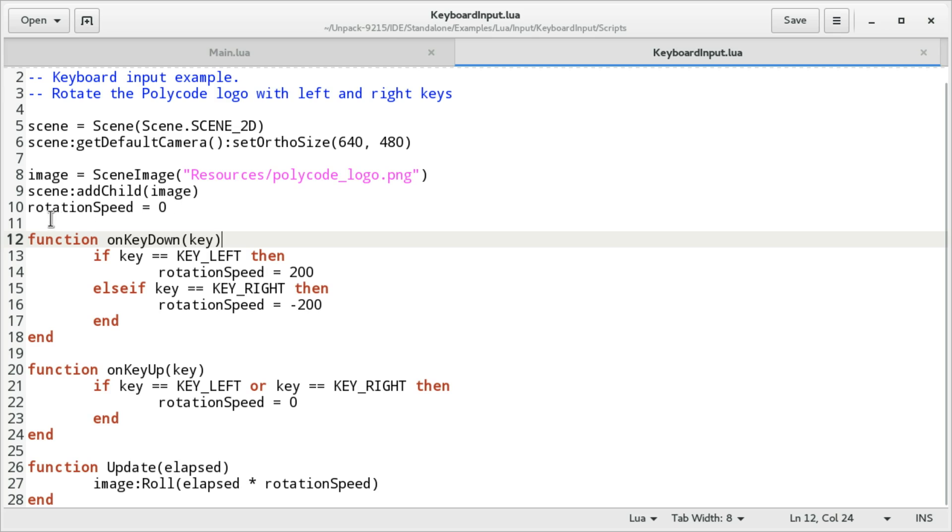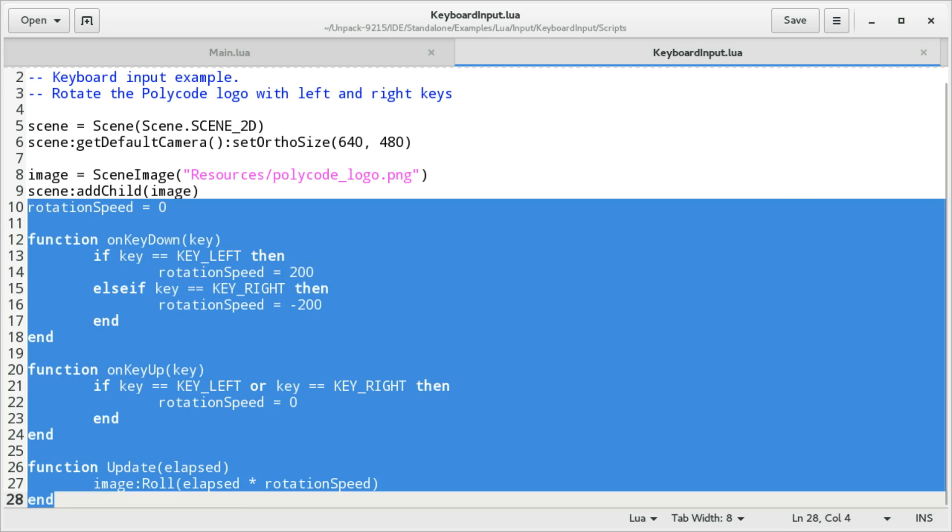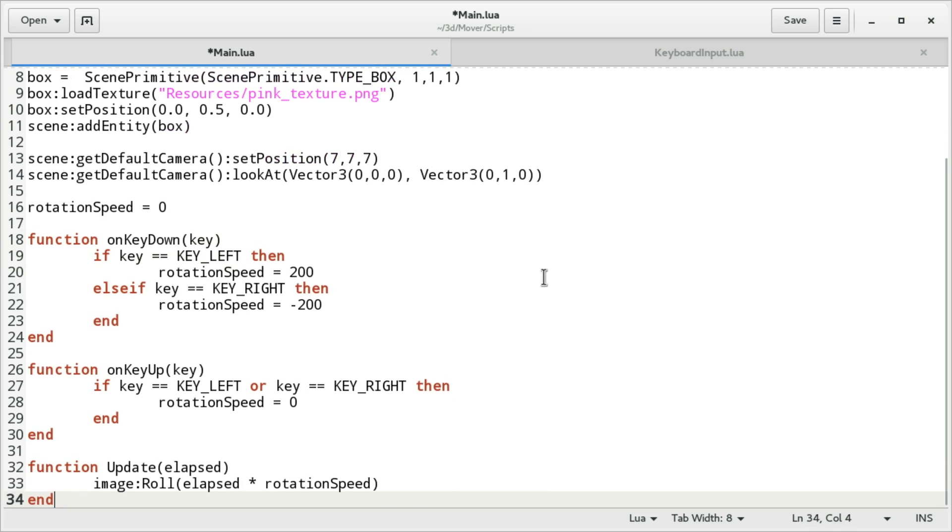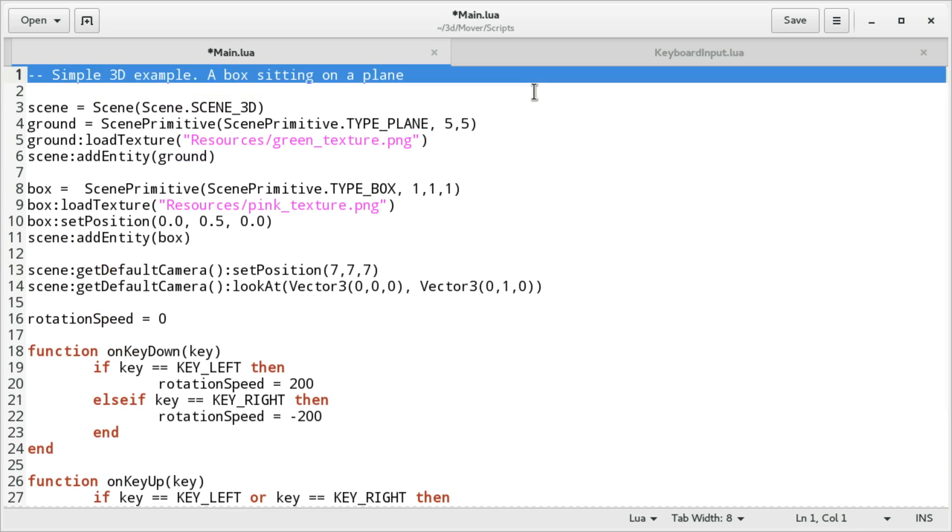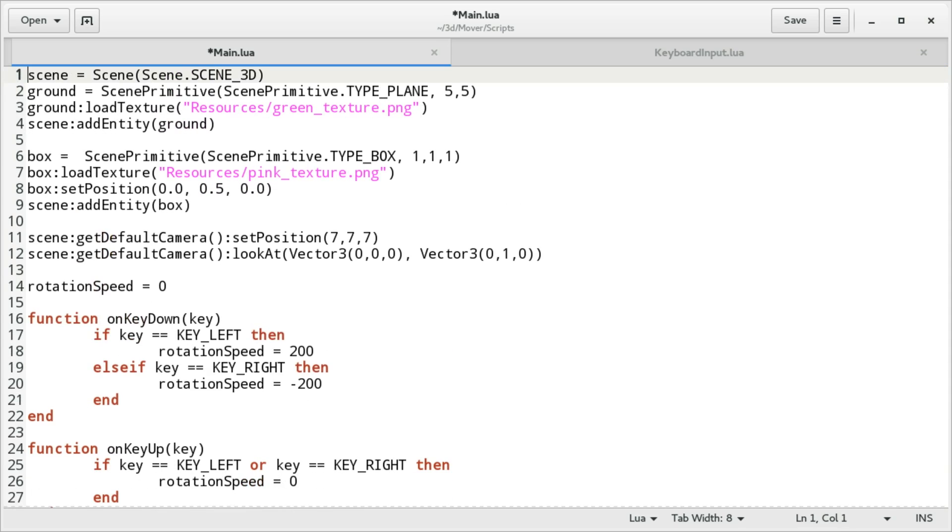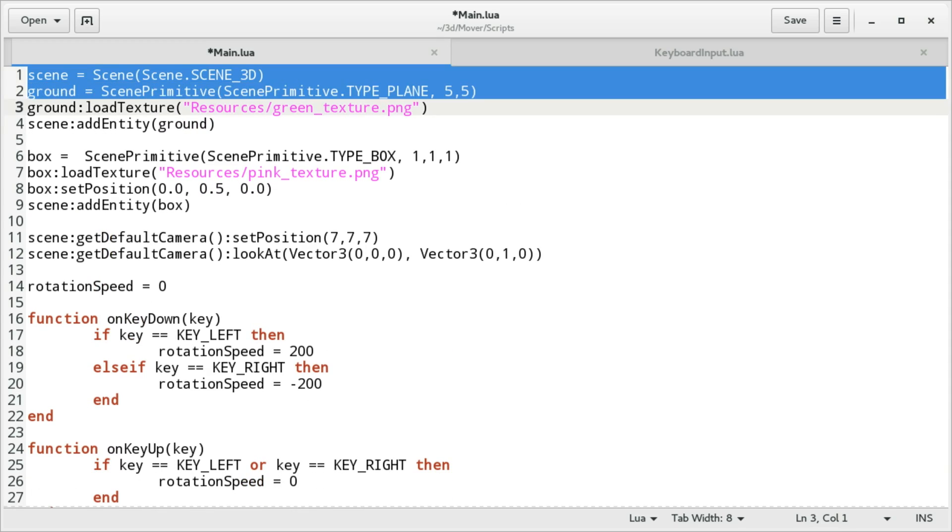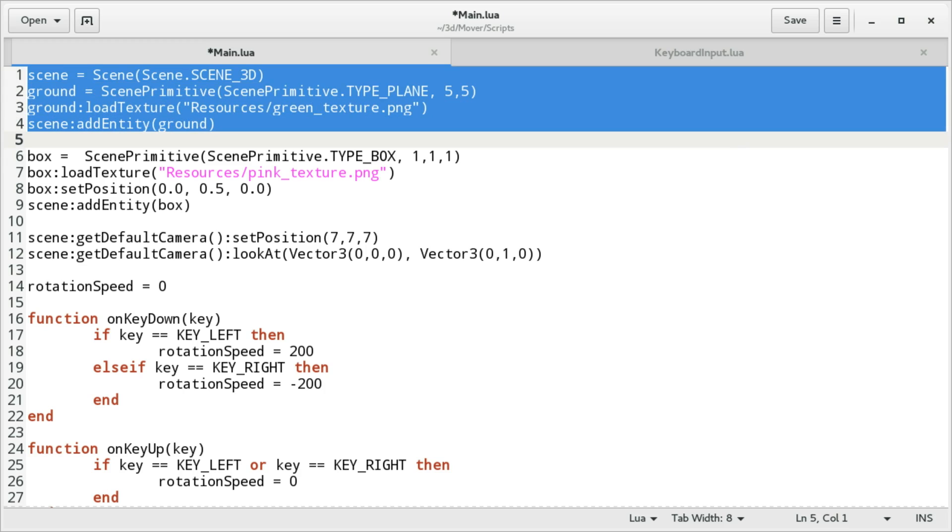So we're gonna copy the rotation speed stuff from the keyboard input demo and put it into the main.lua of our new project. Now let's take a look here. We're gonna remove some comments.